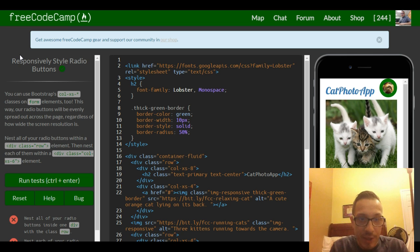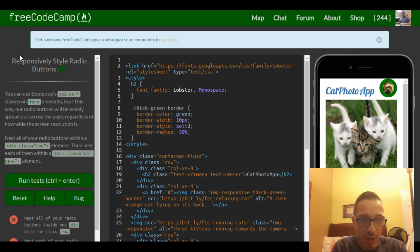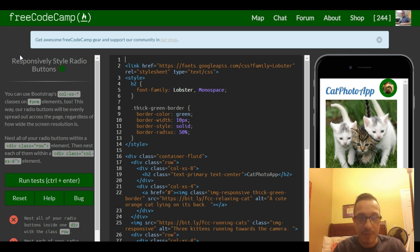Next, nest all of our radio buttons within a div class row element, then nest each of them within a div class column extra small 6 element.